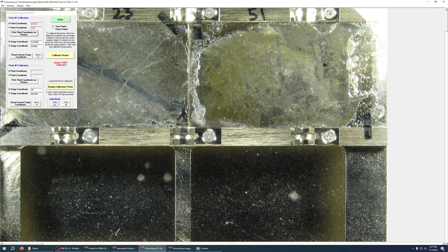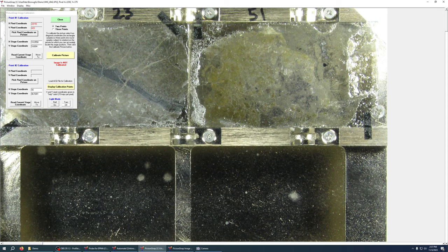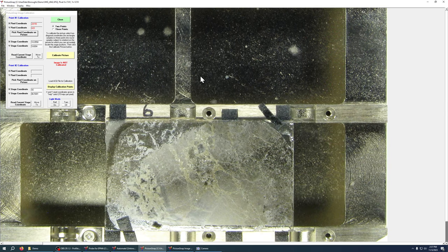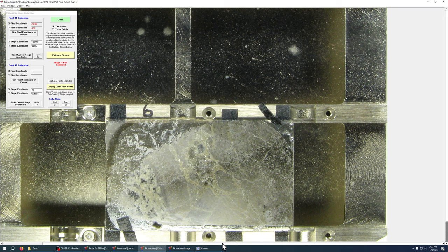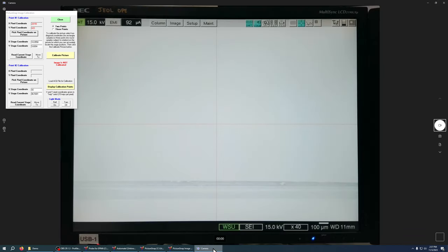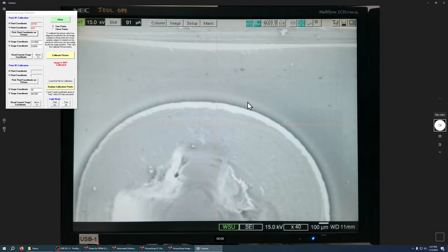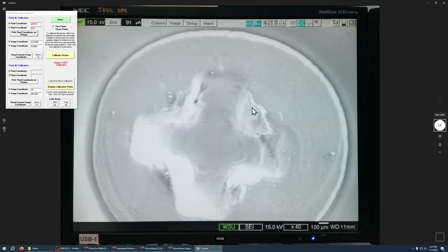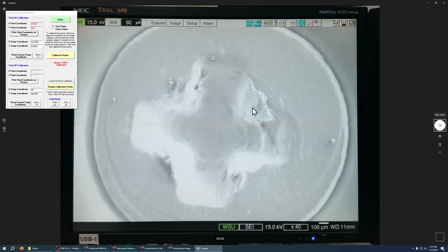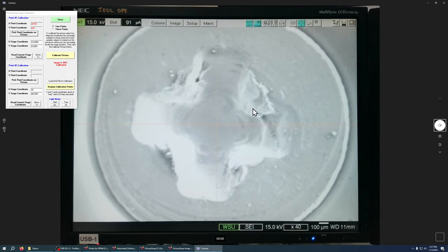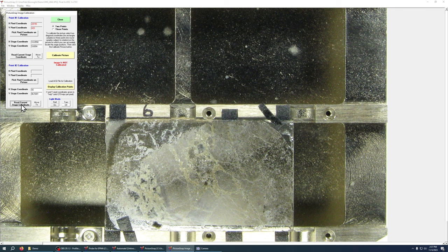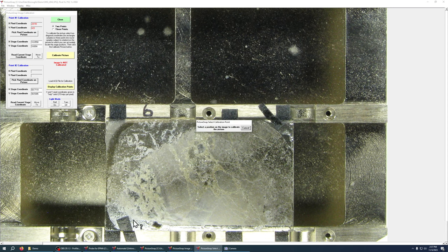Now I need to do that for another point so I'm going to go to the screw down here in the bottom of the image and we will line that up, get it in there pretty good, that looks pretty good and now same thing, read stage coordinate and pick pixel coordinate so that's going to be this guy down here.